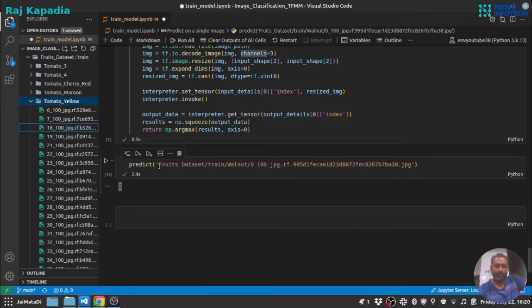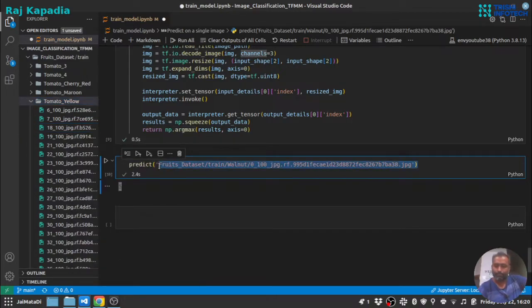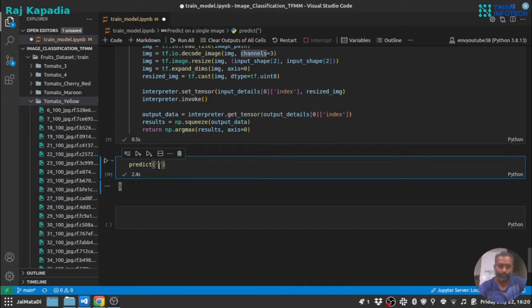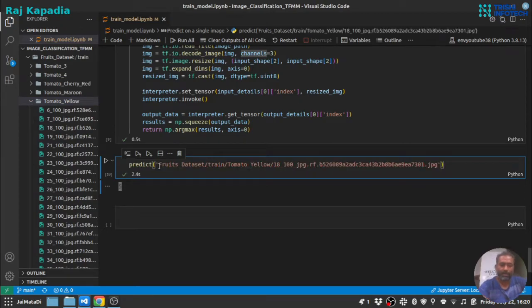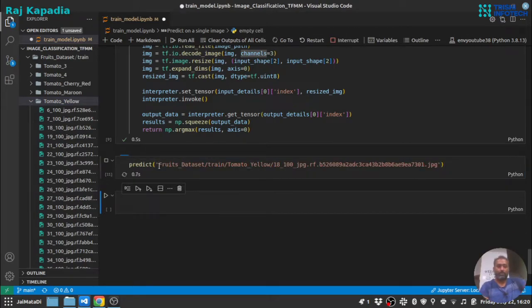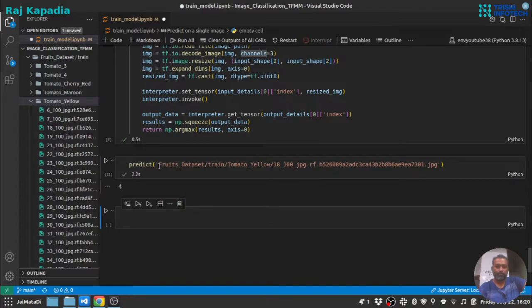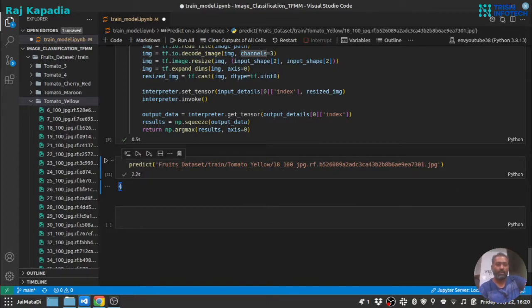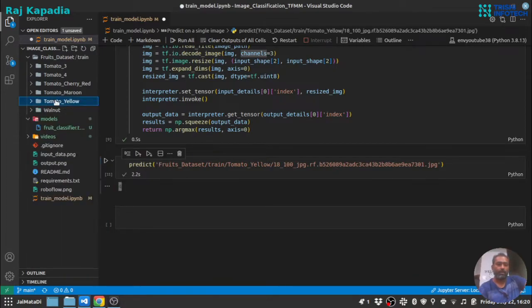Let's say tomato yellow. Let me grab an image, copy this relative path, provide it here, and let me run this. You can see we got the class number 4. Again, it's the fourth class.